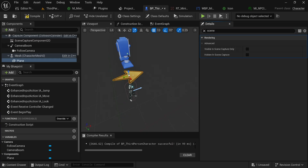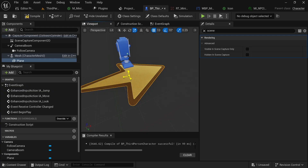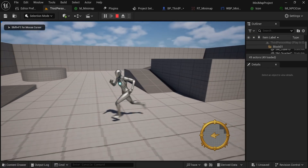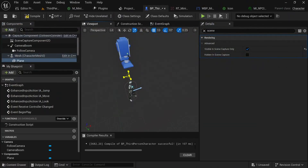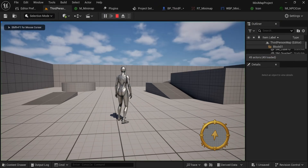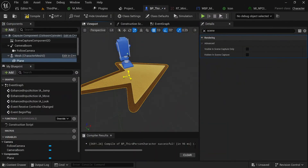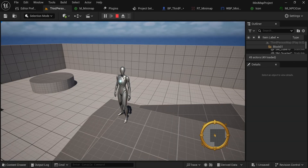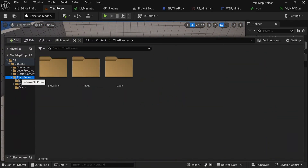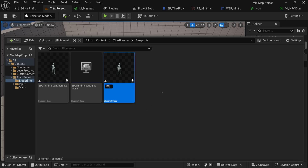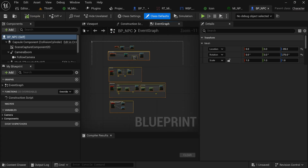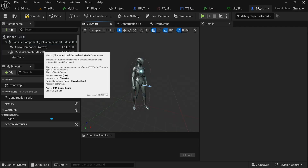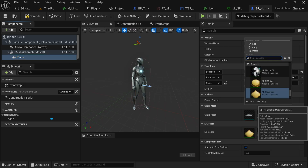I can still see my character under the icon plane, so I need to make the plane a bit bigger. Since I set it to visible only in the scene capture it's not visible in this viewport either, so I have to temporarily make it visible again to resize it, then set it back to scene capture only. It's a little trial and error to get the right size. At this point it's easy to make a different blueprint - I'll make a BP_NPC which is effectively the same thing as the player but without any code, no scene capture, no camera.